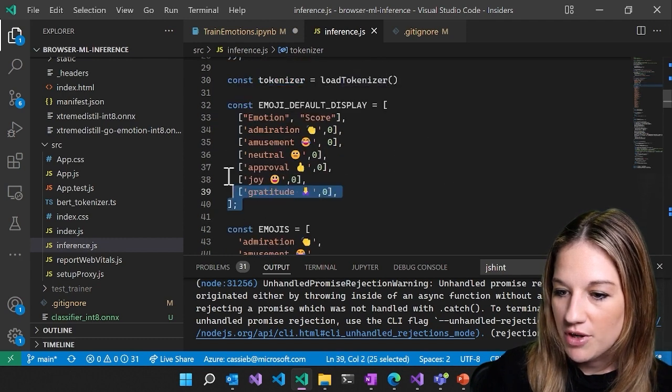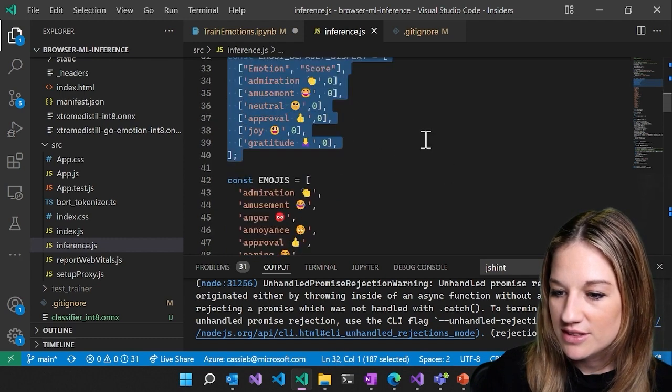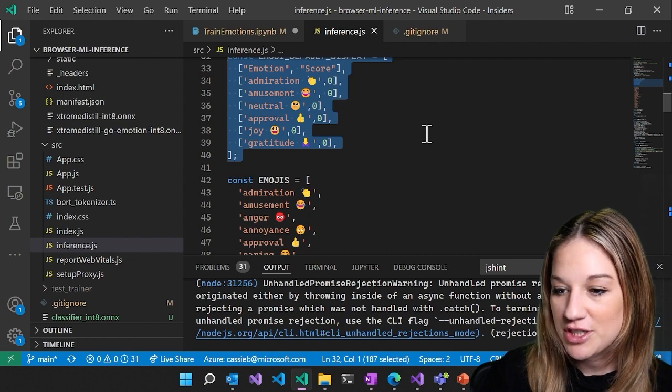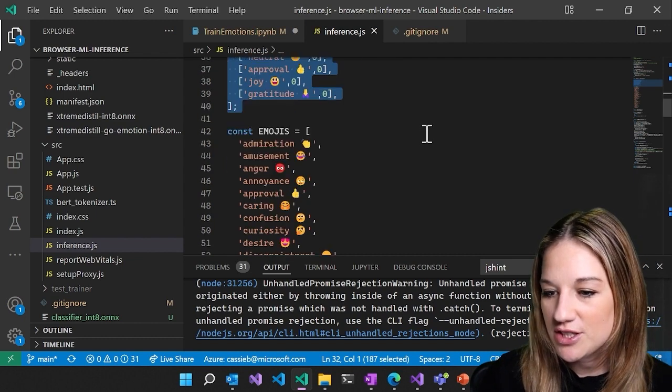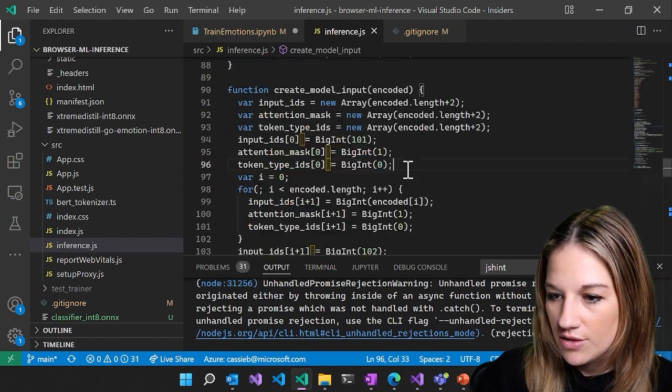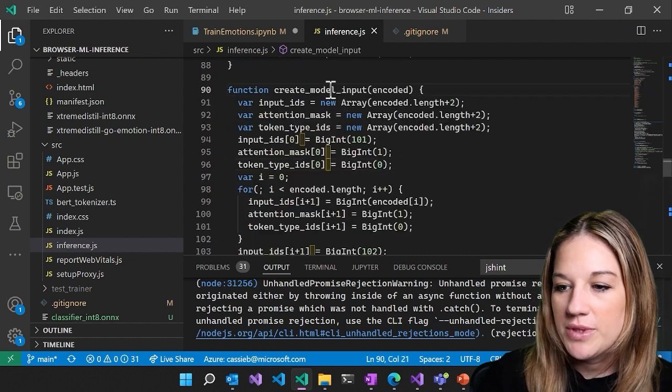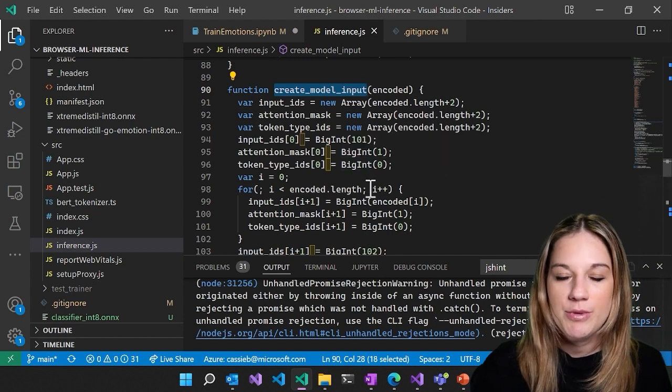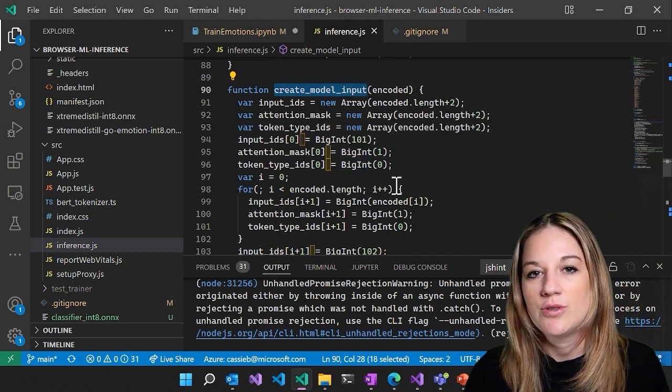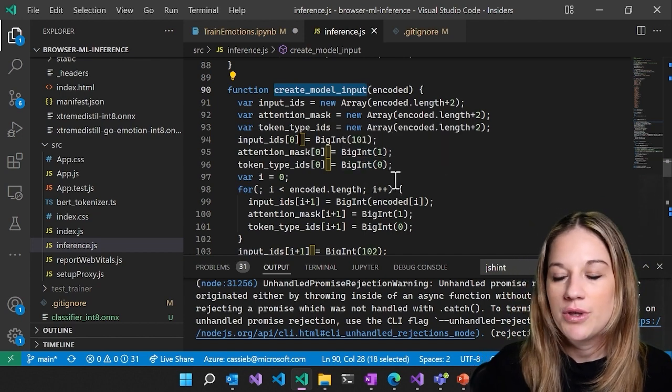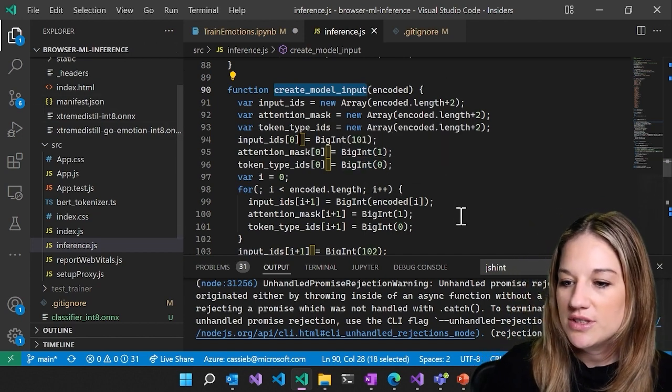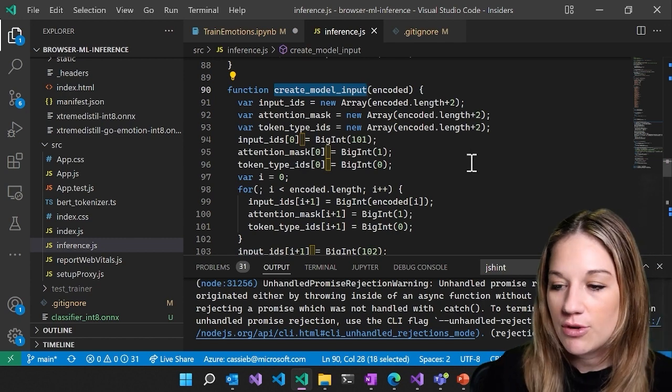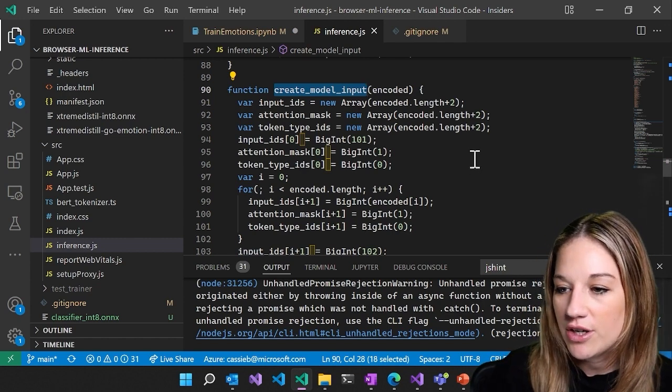We're setting up our results, our result options, our label options, I should say. So like we talked about a little bit earlier, we have to encode the text in order to get that to run through our model. So this is our JavaScript logic for encoding our text.